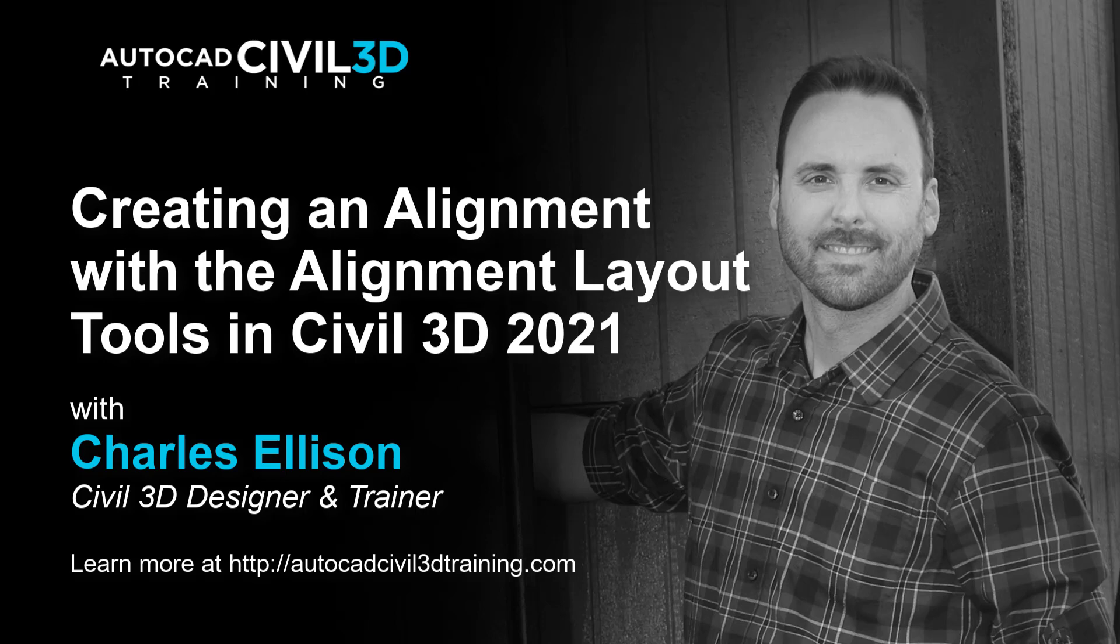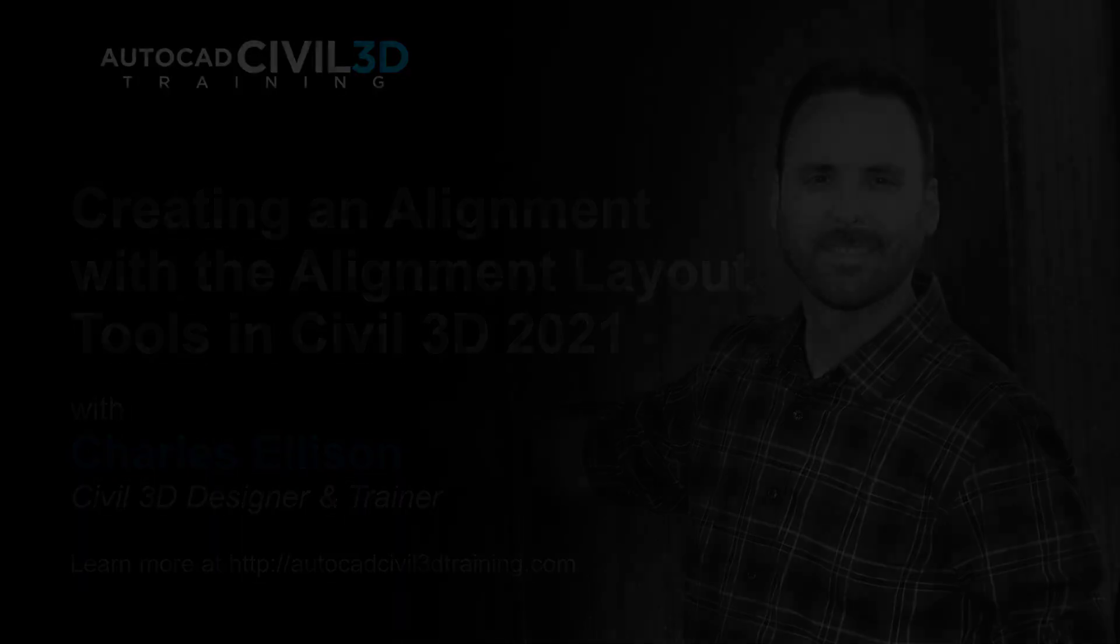Hello and welcome back to the channel. In this tutorial we'll learn about creating an alignment with the Alignment Layout Tools toolbar in Civil 3D. Let's get started.